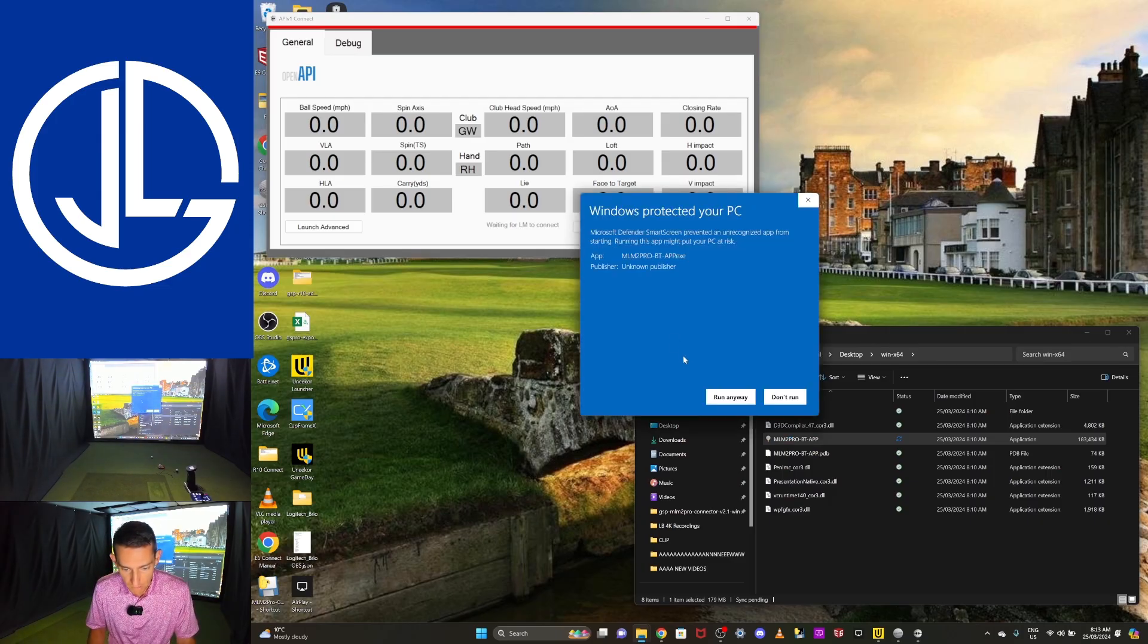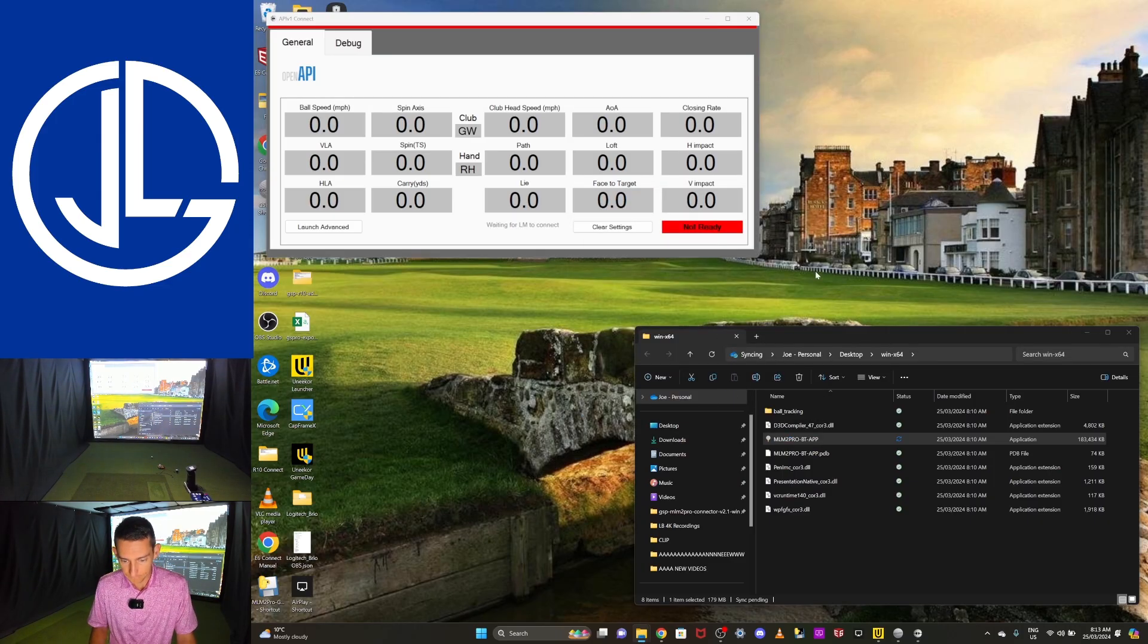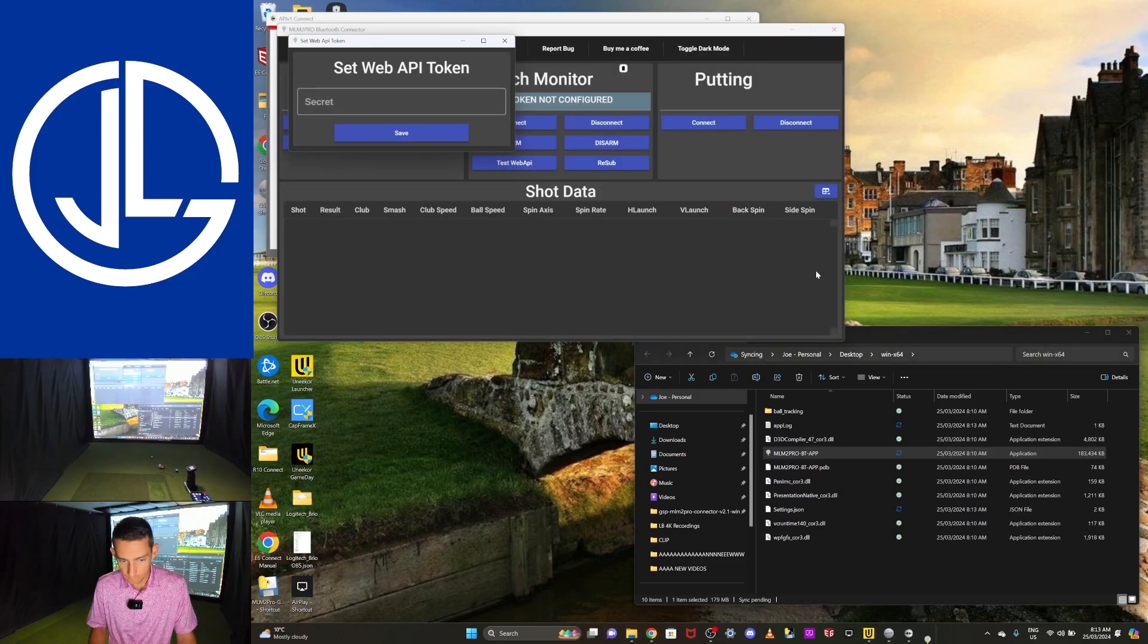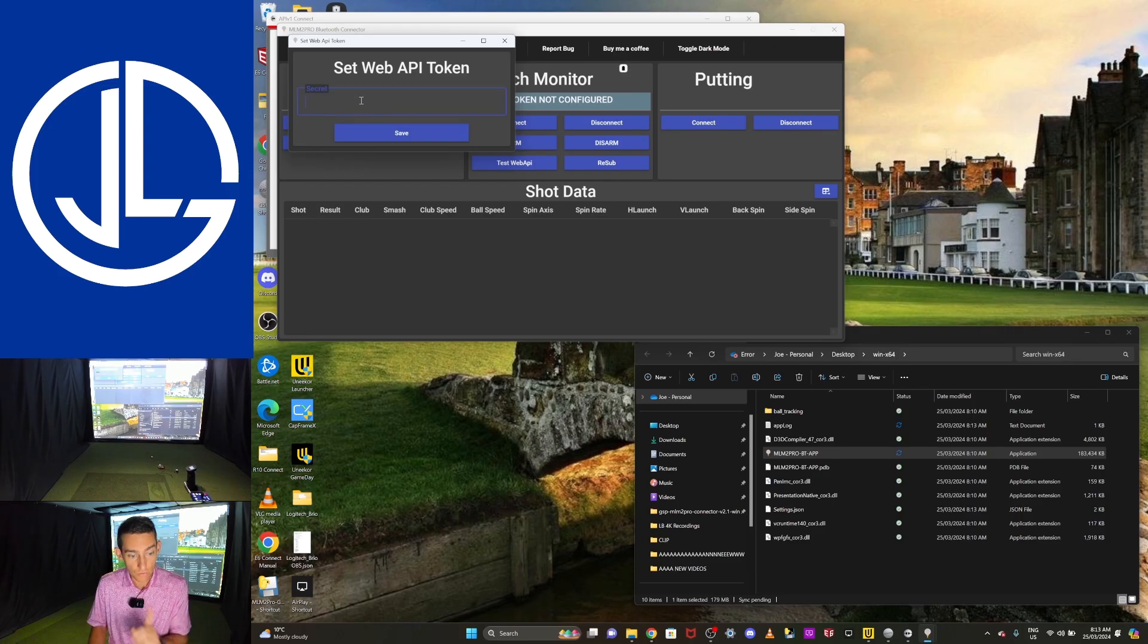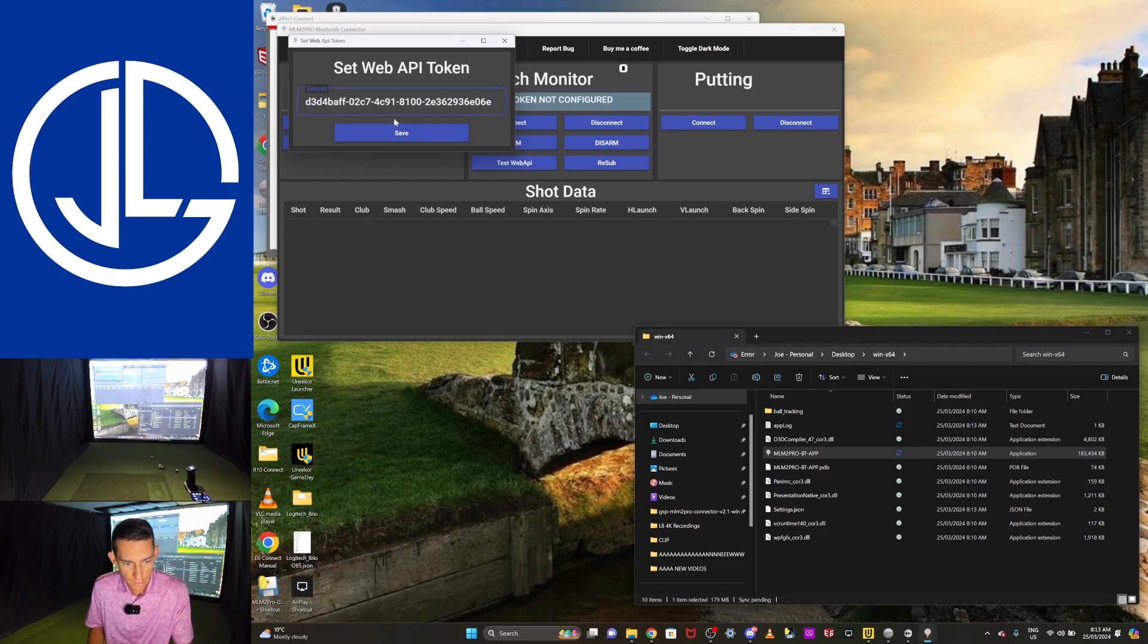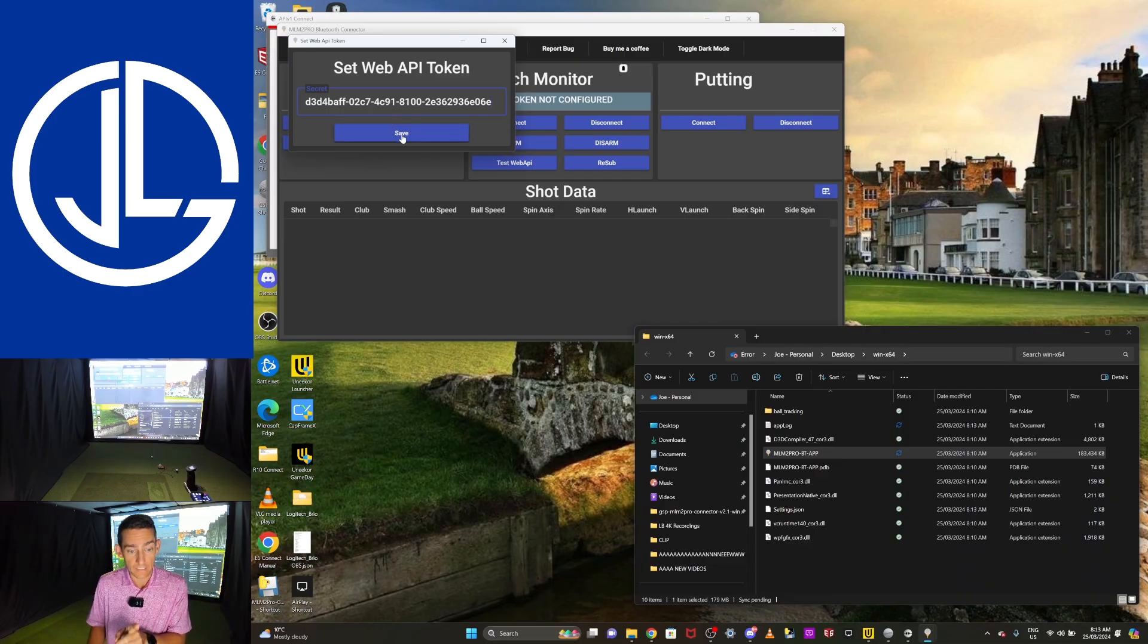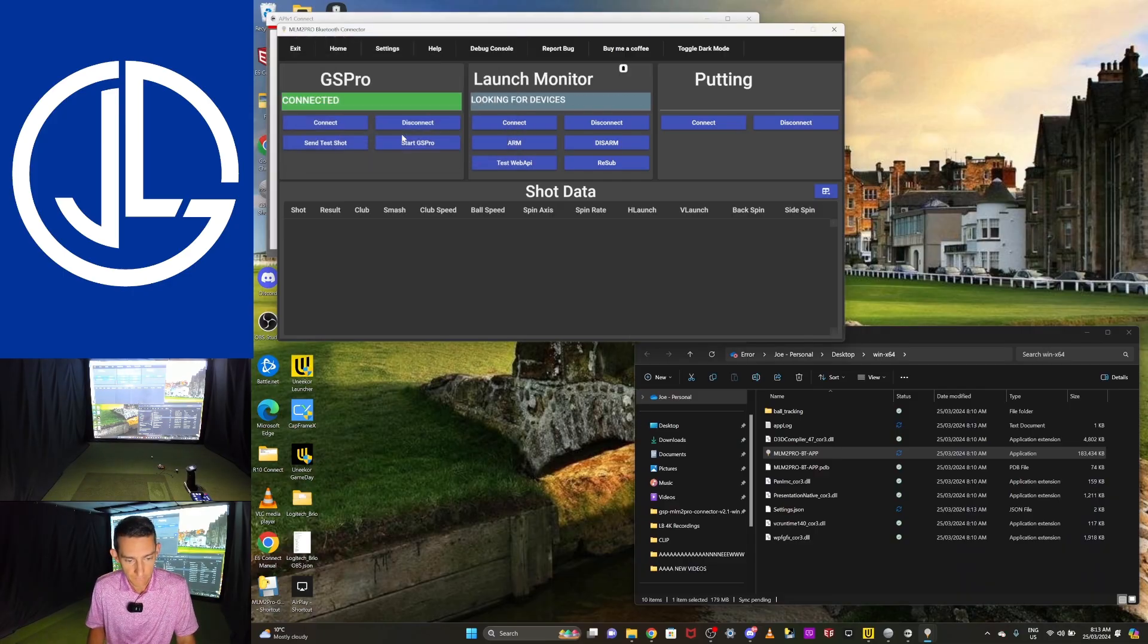I'm just going to minimize GS Pro so you guys can see this. And now I'm going to open up the application that you can see there. And hopefully this will all connect. This is the first time doing it. So we'll see what happens. So you'll get your pop up, go run anyway.